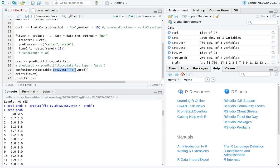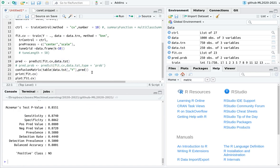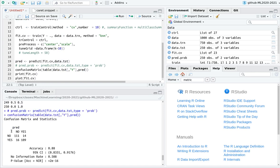Now we compute the confusion matrix — a table comparing the actual testing categories from the dataset against the predictions. As you can see, we have a lot of true negatives and true positives and only a few false negatives and false positives. Accuracy is pretty high — 88% — which is huge for a classification algorithm. KNN is doing quite well here.